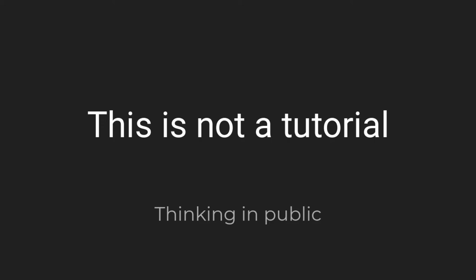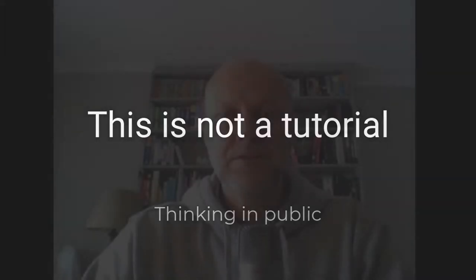Hi there. Today I'm going to talk a little bit about what I'm trying to do with this channel and maybe more explicitly what I'm not trying to do.